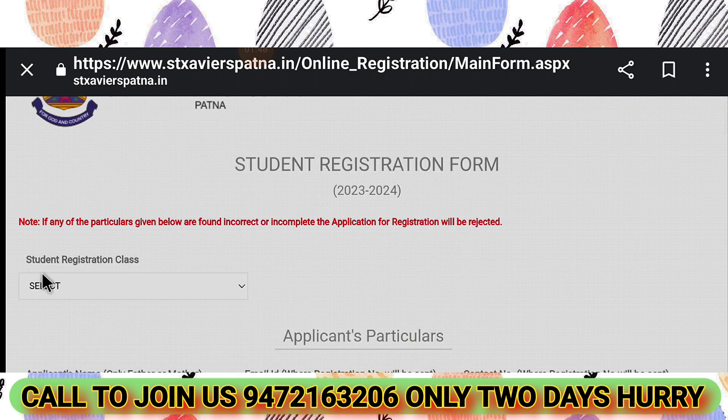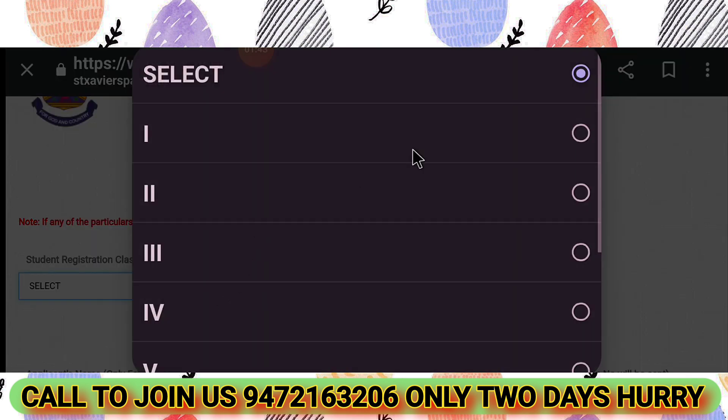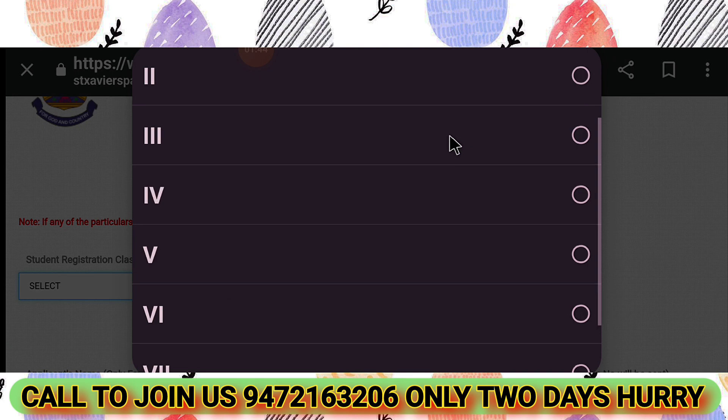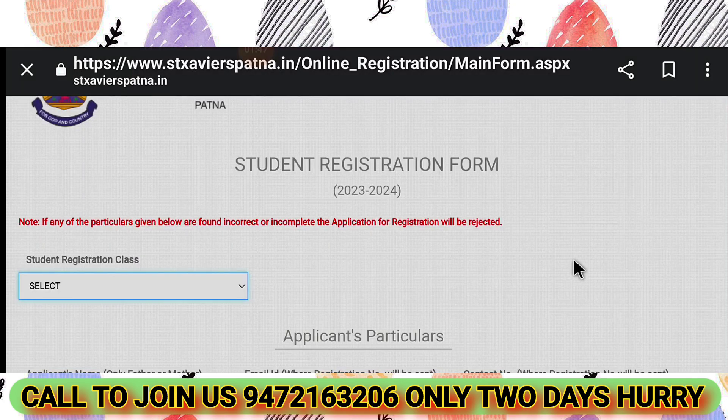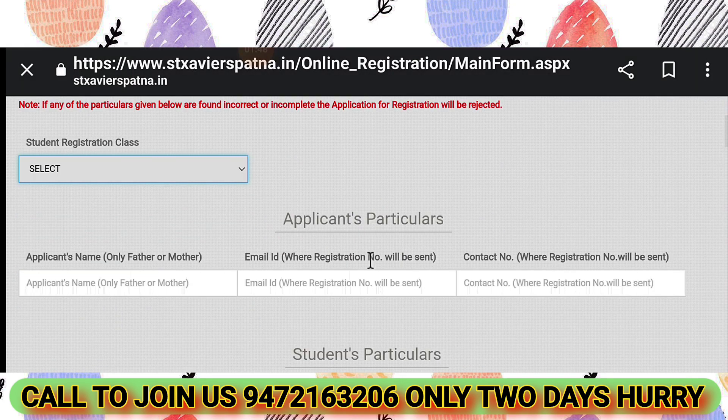For Student Registration, select the class you want to register for. You can register for Class 1, Class 2, Class 4, or Class 8, based on available vacancies.